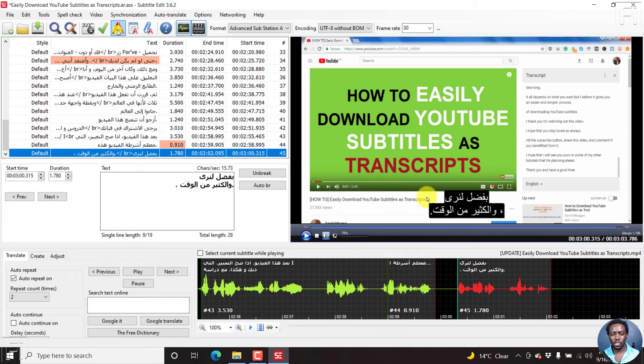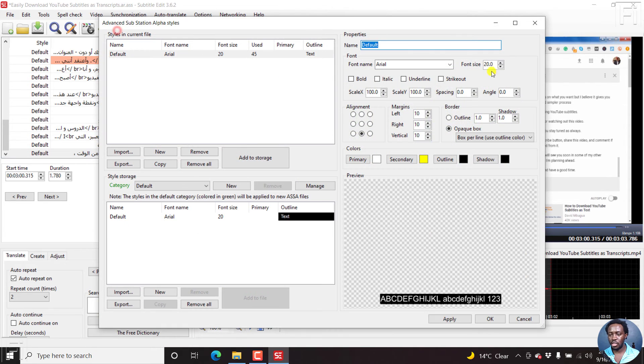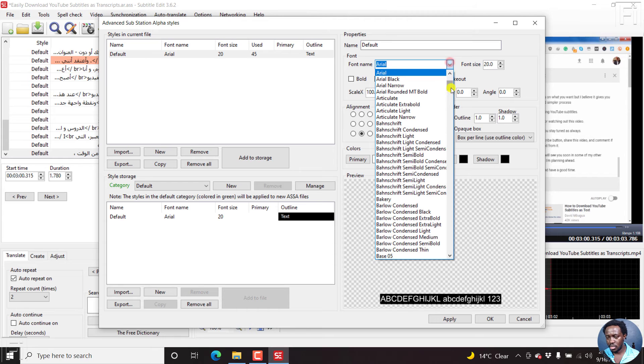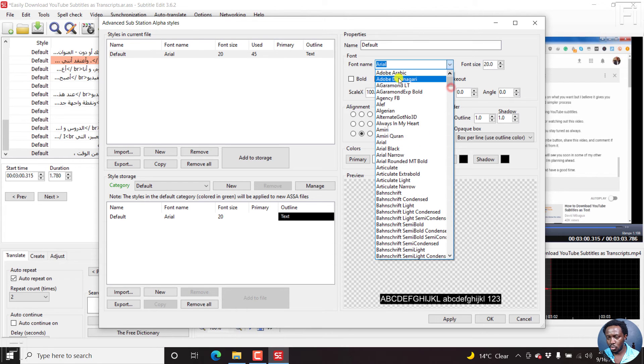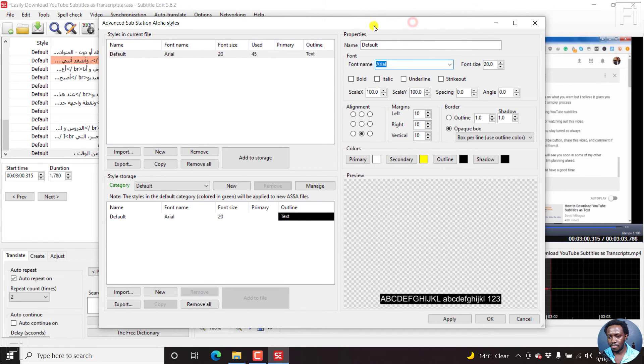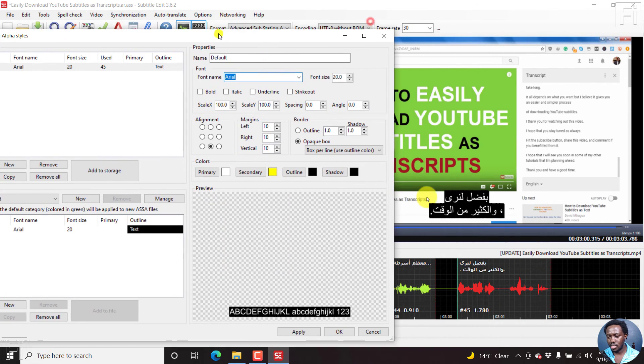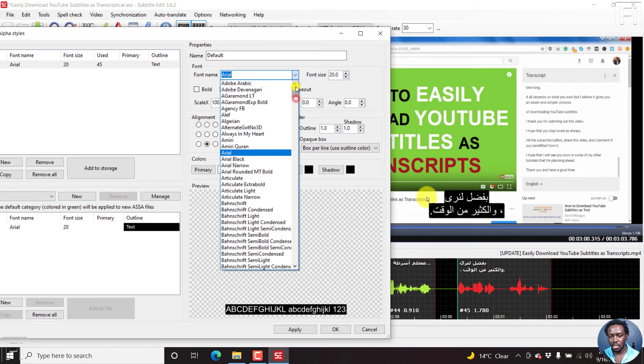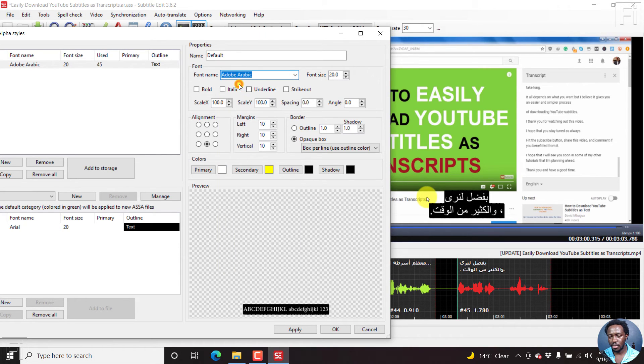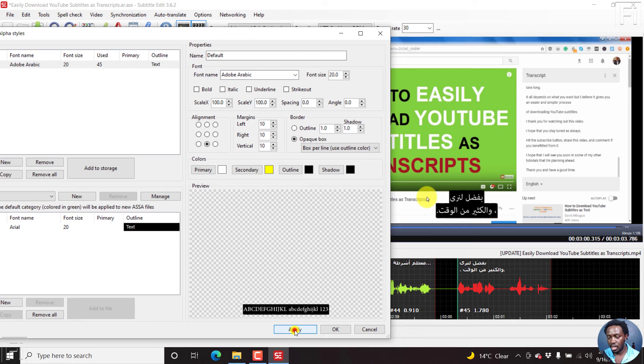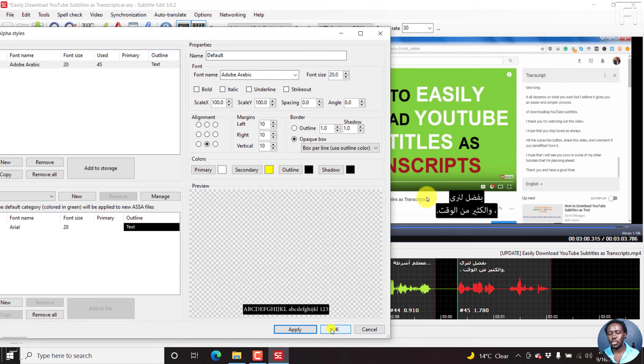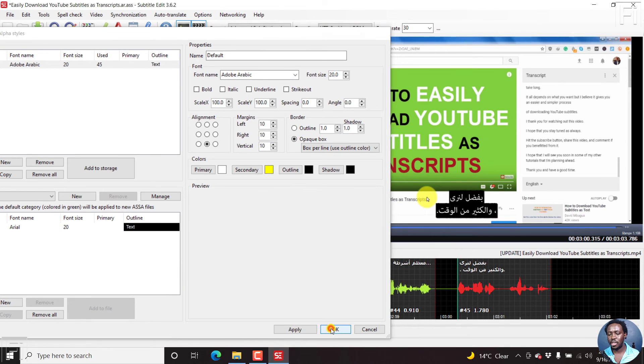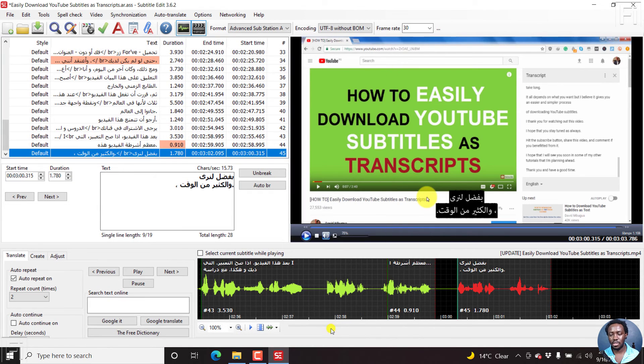We can just try and see if changing the font, let's say we go with something like Adobe Arabic. If there's going to be any issue whatsoever, just come back to Adobe Arabic and click on apply. Still no issue, everything has been fixed.